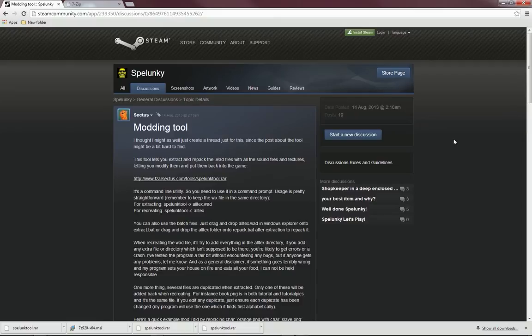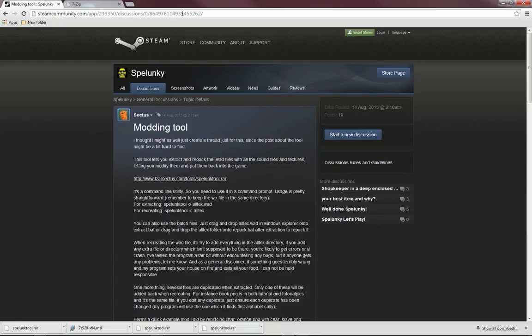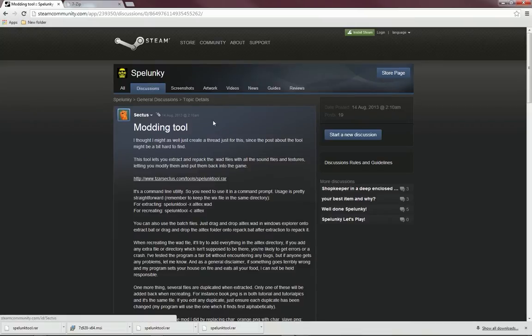What we need to do first is to make sure that Steam and Spelunky is not running, so if they are just shut them down. And then we need to go to this address and I am going to post the URL in the description.